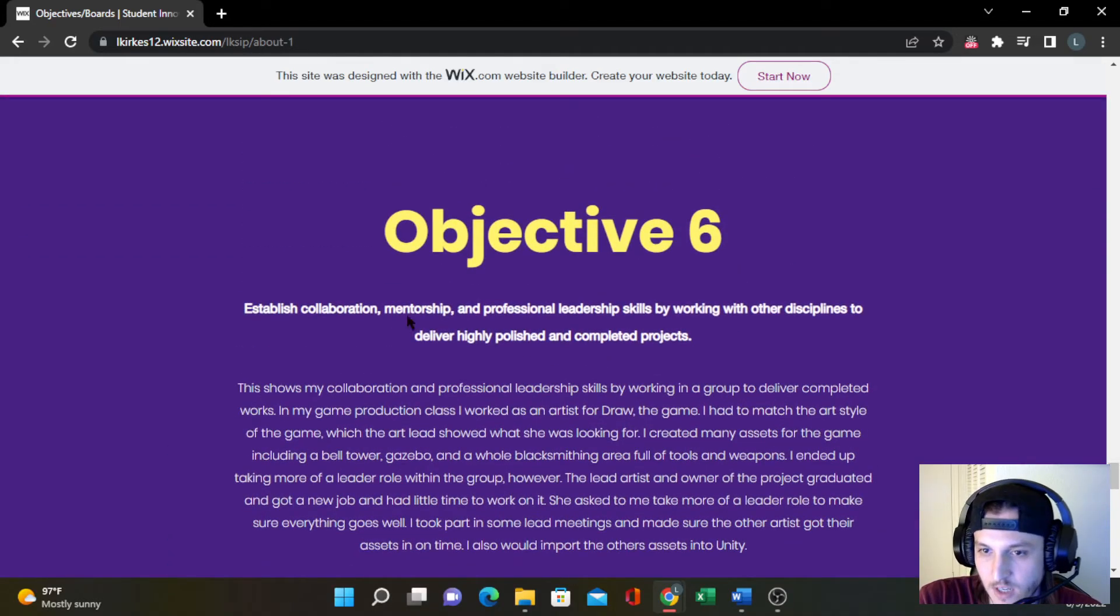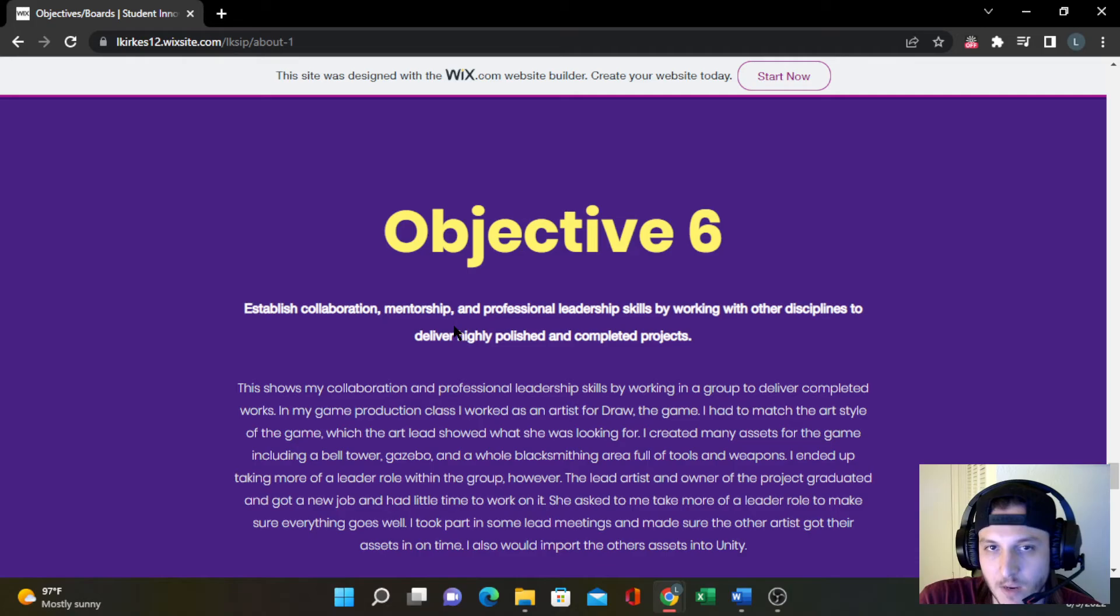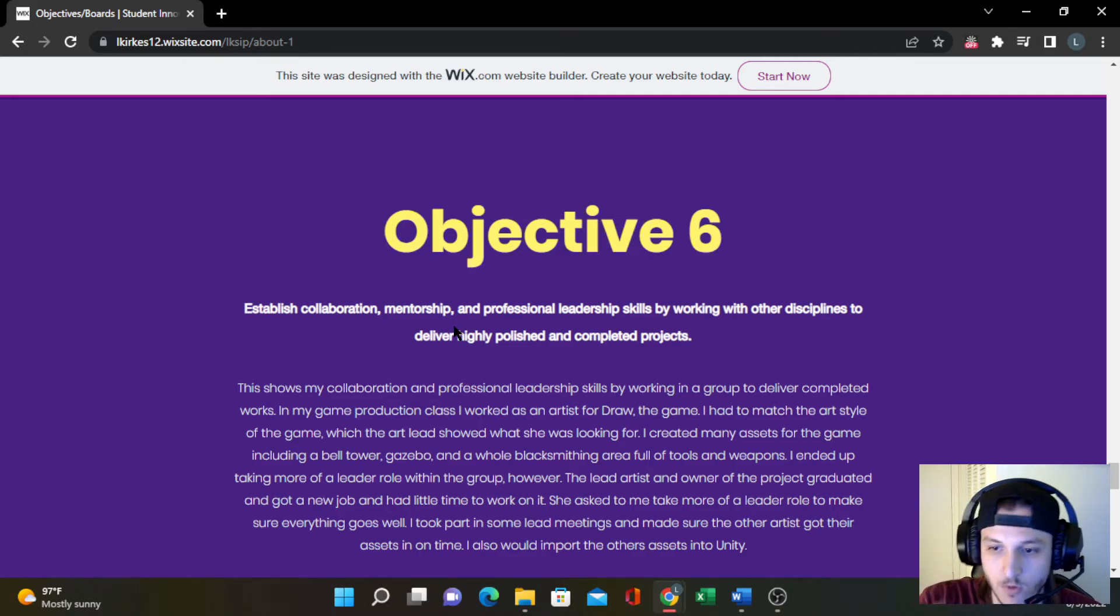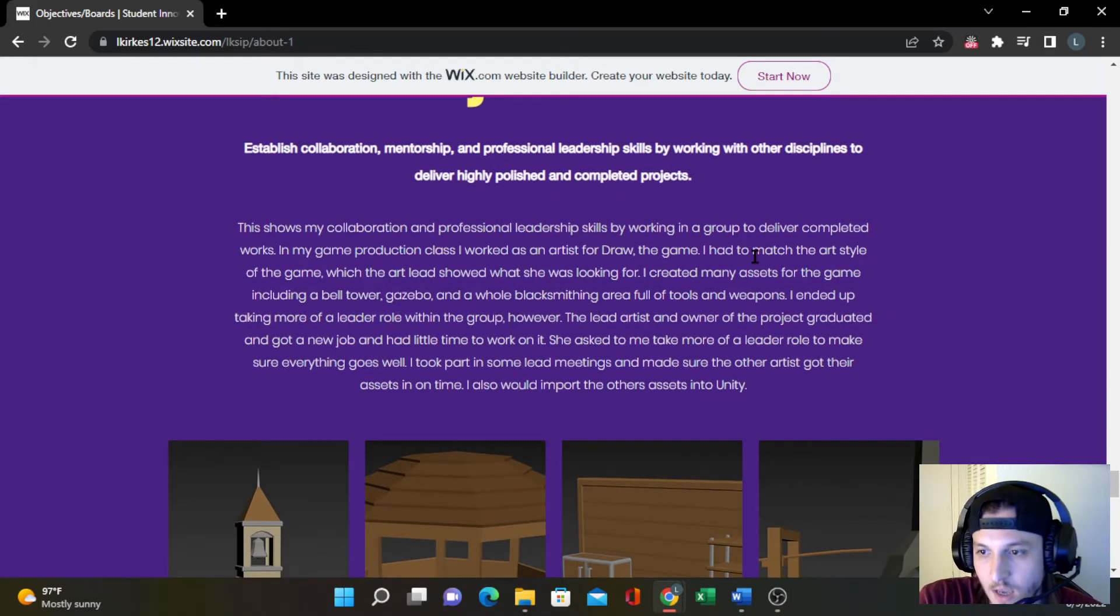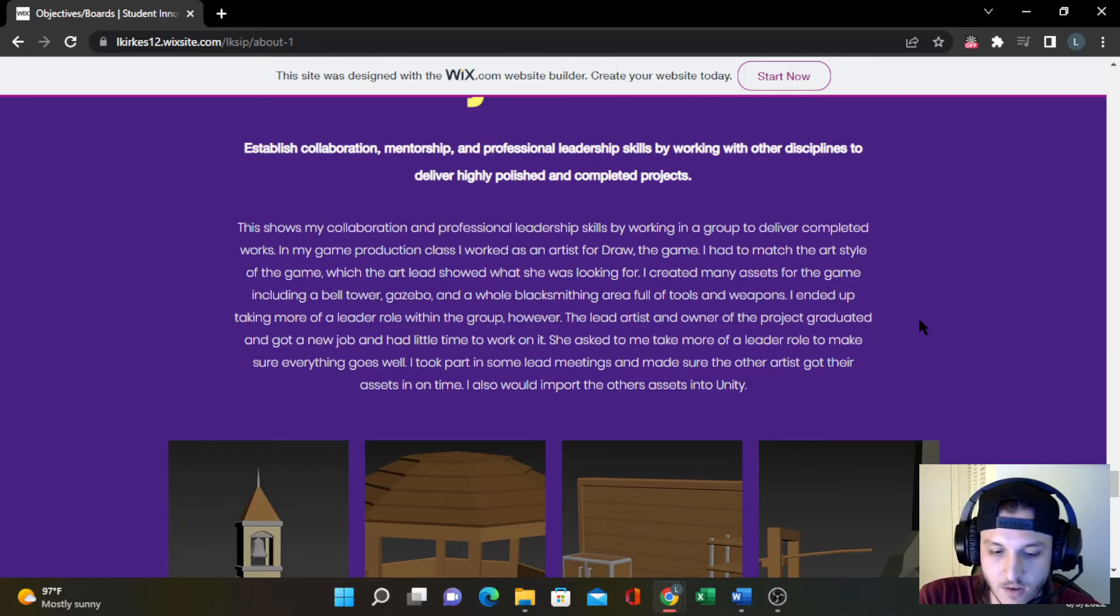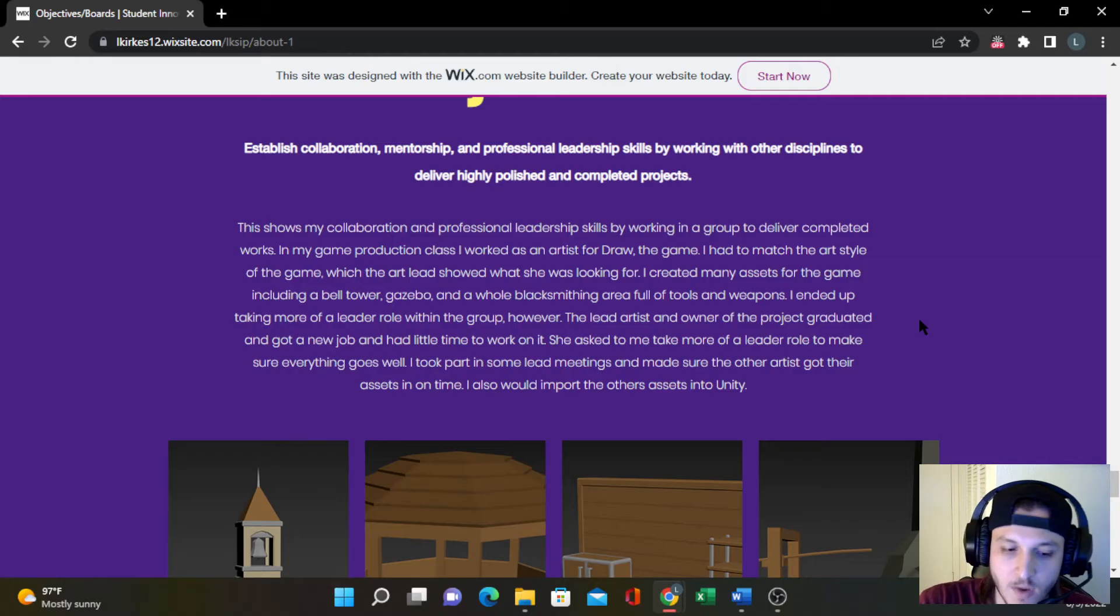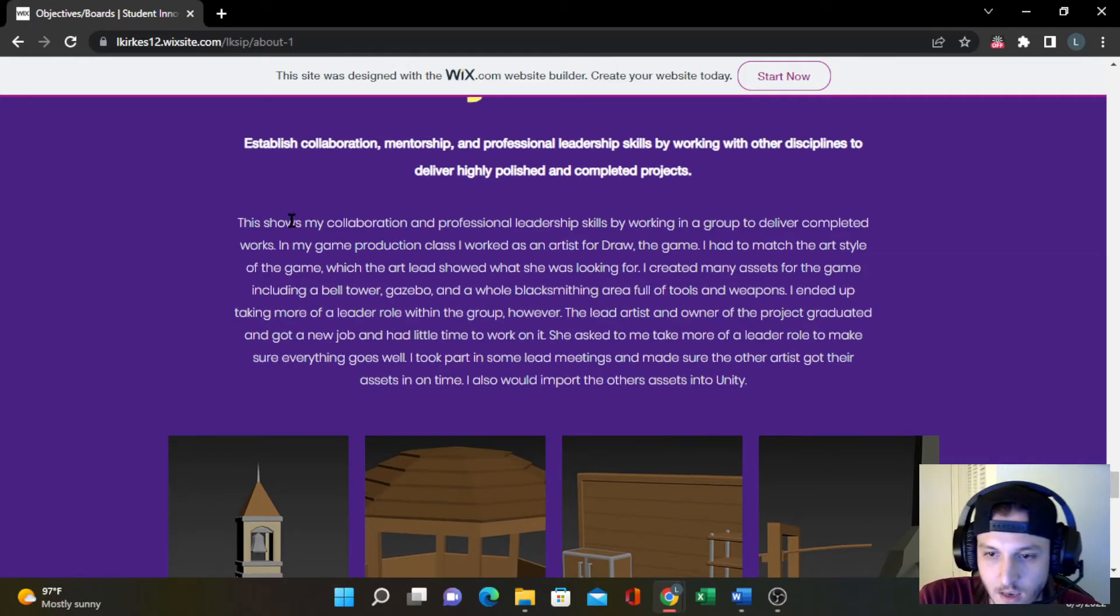And then for objective six, this one's basically about collaborating with other people and pushing out polished completed projects. The only one that I was with was in my game production studio, where I was an artist on Draw the Game. And it was my job to match the art style and create assets.